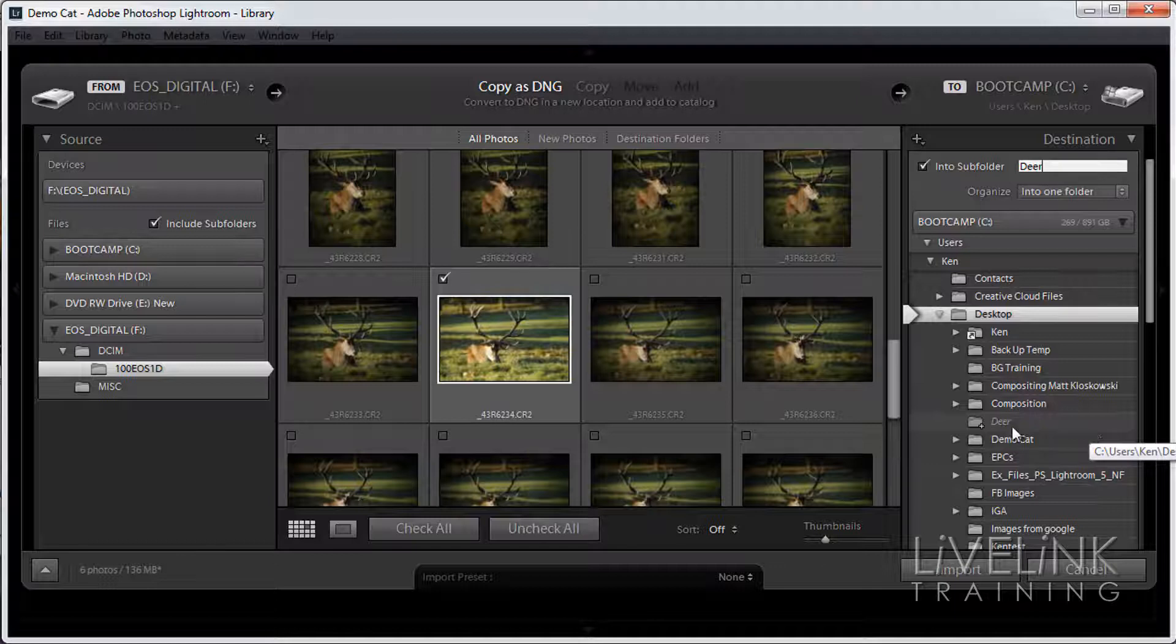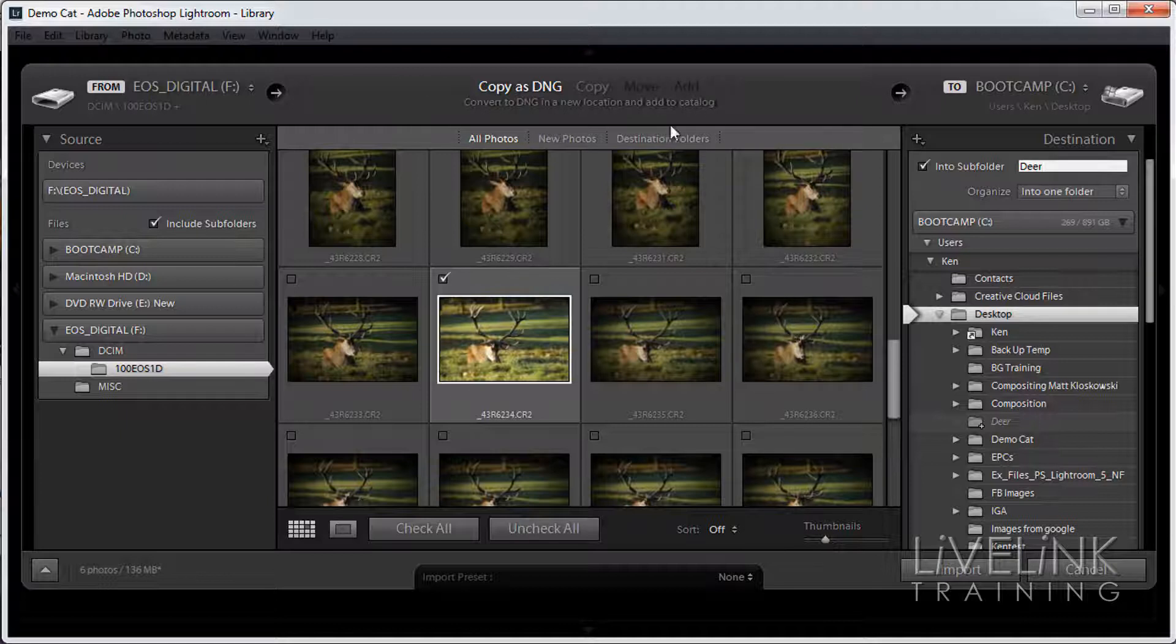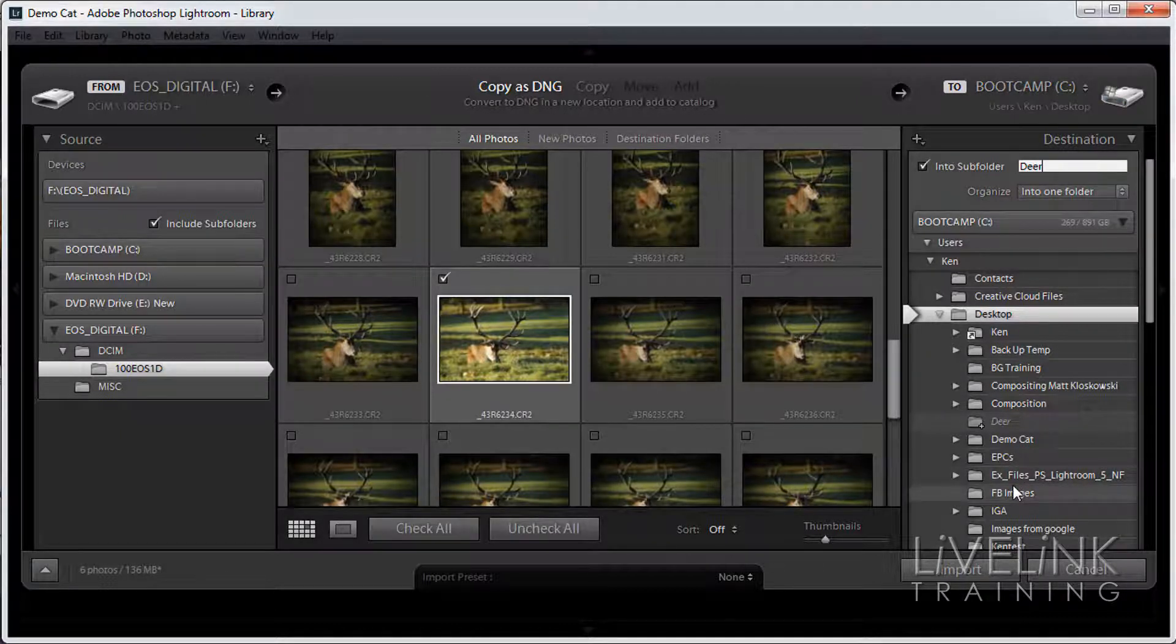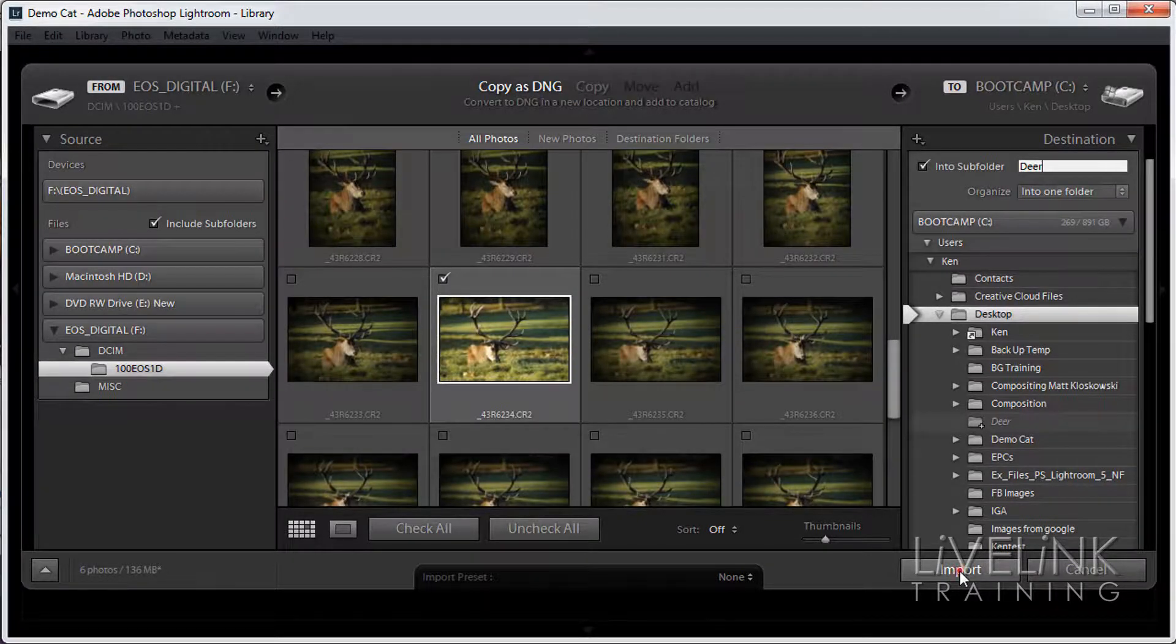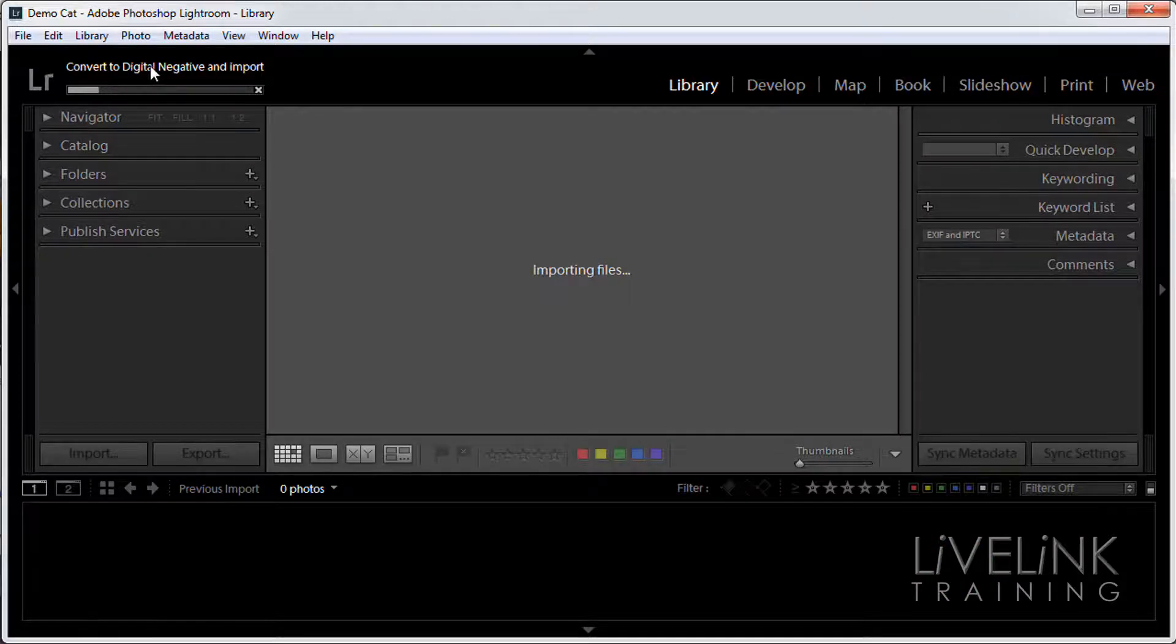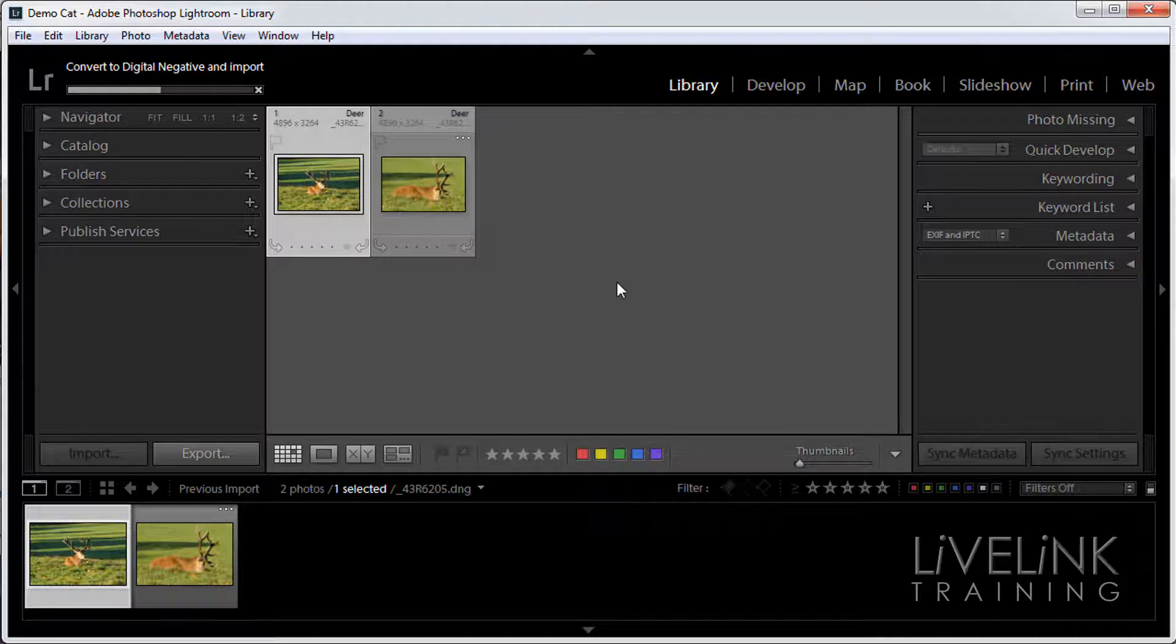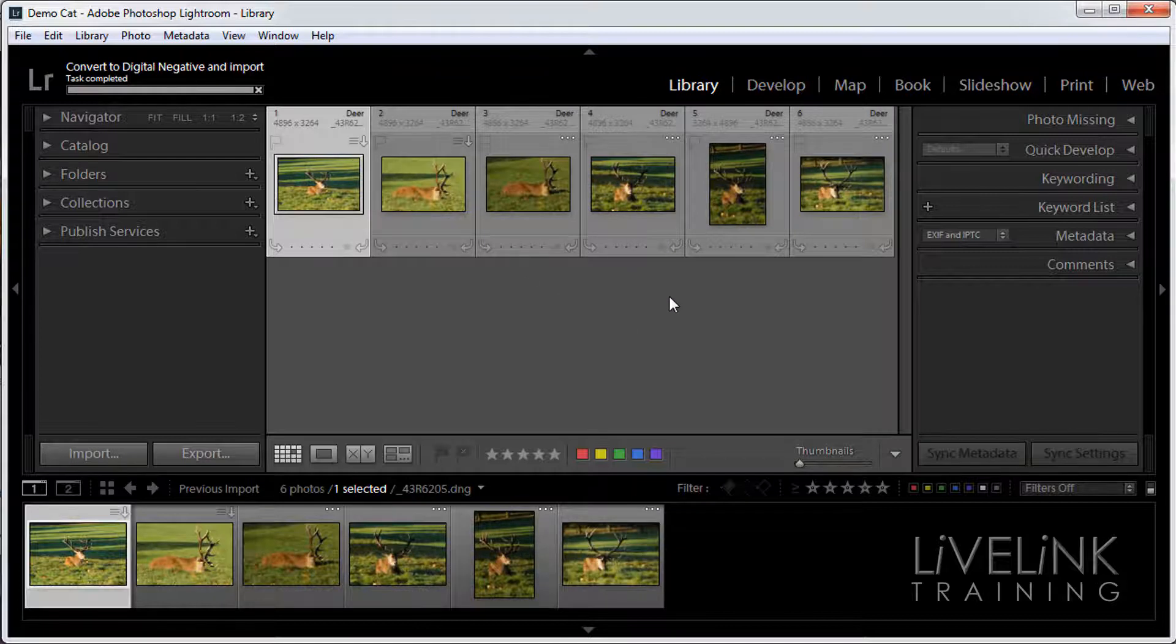So one final check: we've found out where the images are. We've decided what we want to do with them. And here we've decided where we're going to put them. Now all I'm going to do is click the import button. And then up at this top left you can see it's converting to digital negative and importing, and it gives you a little slider that tells you how it's doing. And as it's finishing it puts them in. And then that little noise means we've finished.